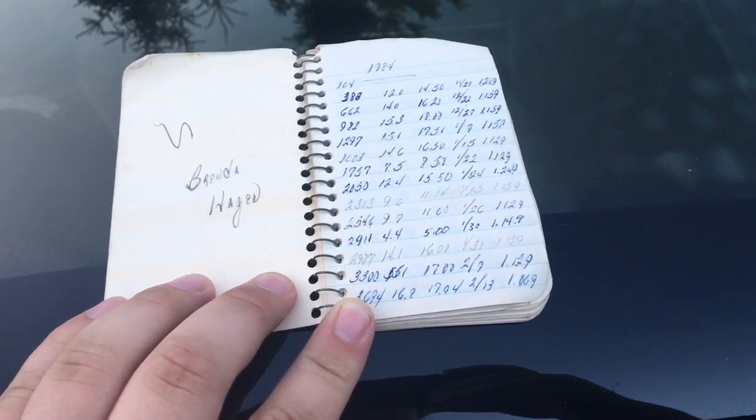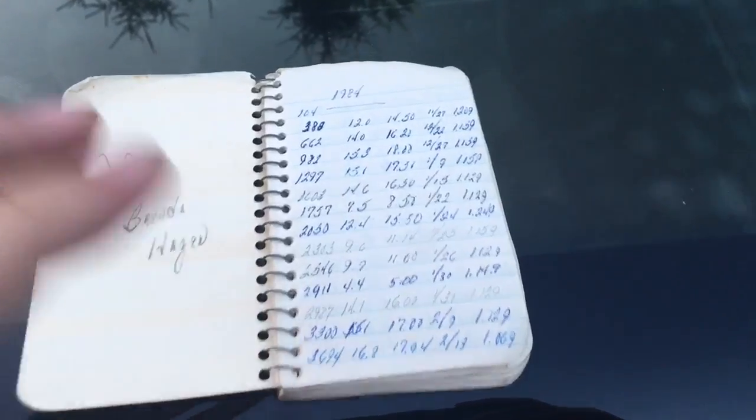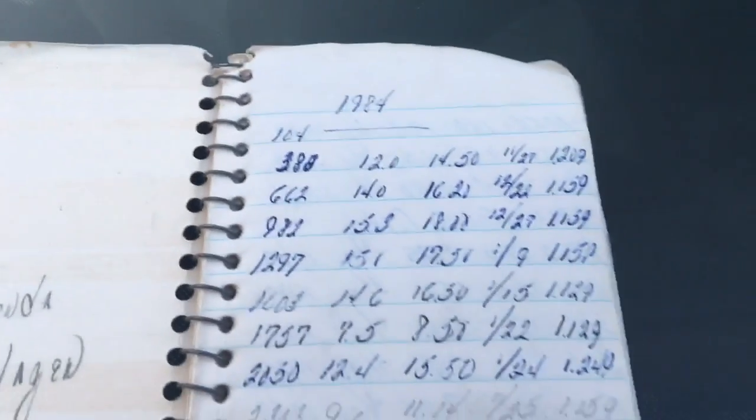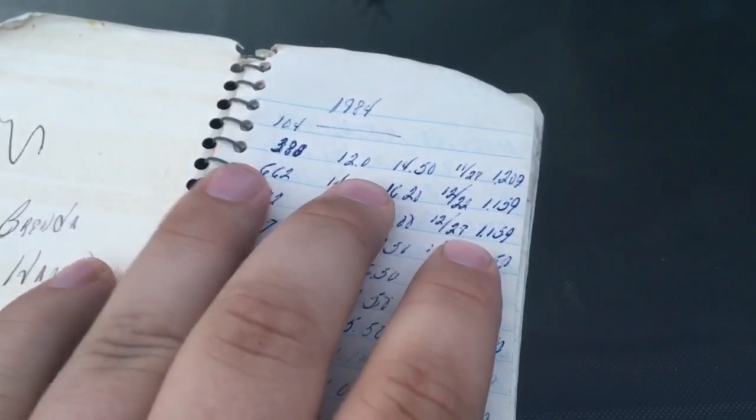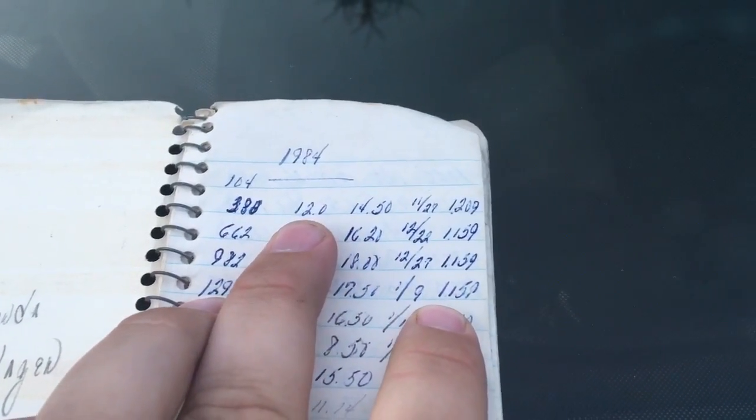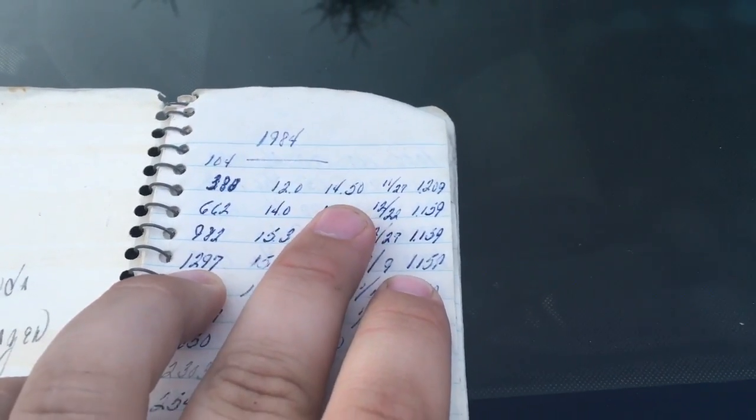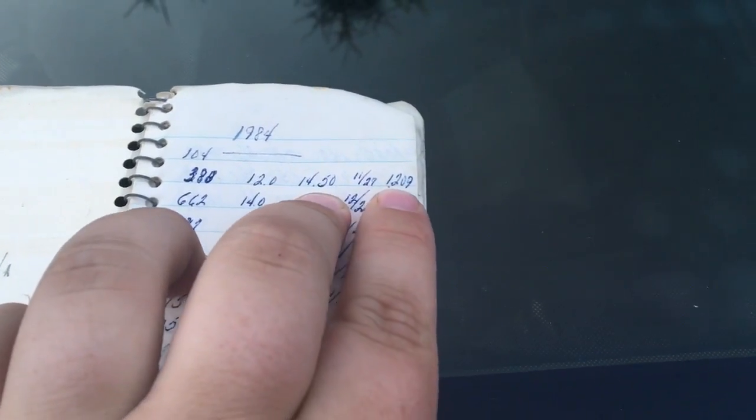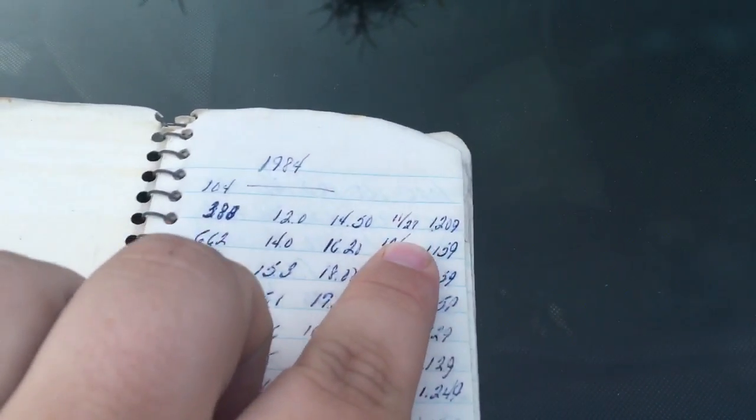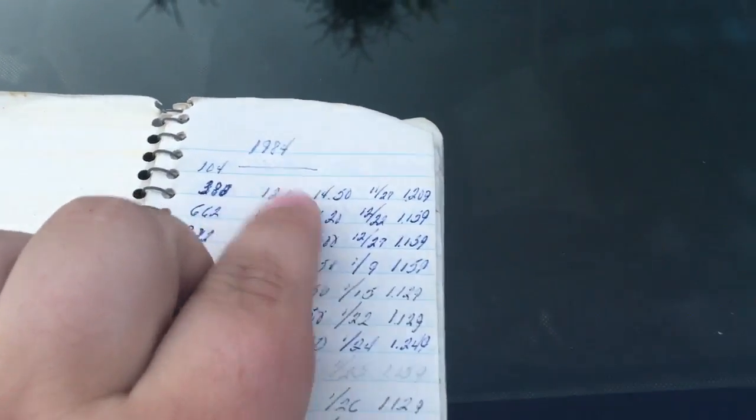Starting in '84 when he bought the thing, he bought it at 104 miles on it. He put, let's see, 12 gallons in it, cost 14 bucks at 120, and that was 11/27 of 1984.